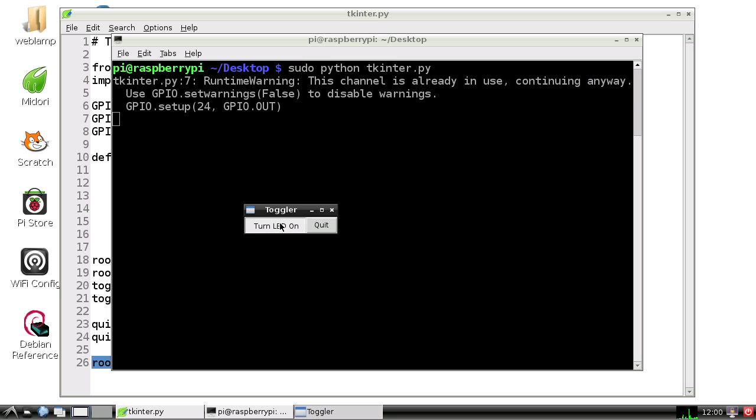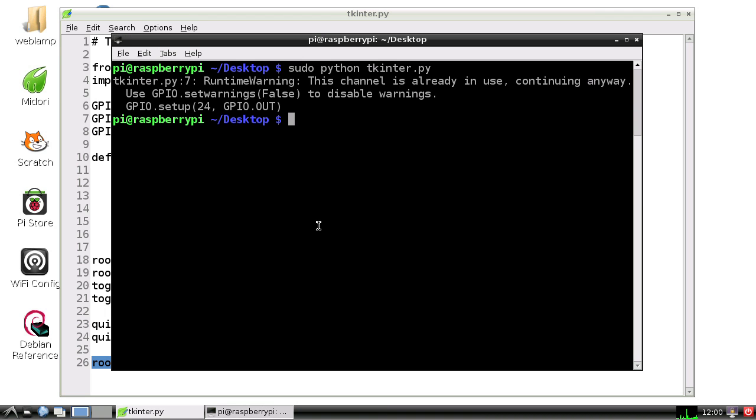Now I can click this really fast on and off. You can see the LED is flashing and the text is changing between on and off. Turn it on, click, turn it off, click. And then I can hit quit and we're back out.